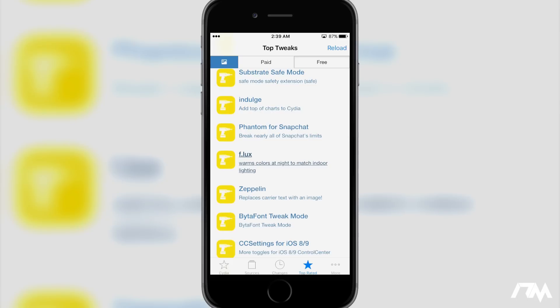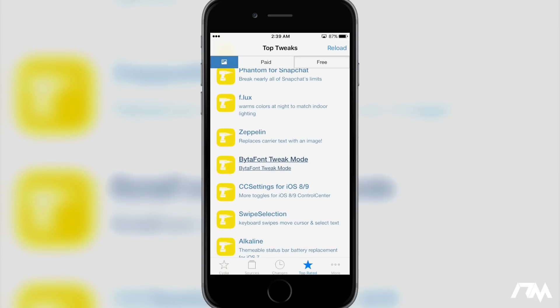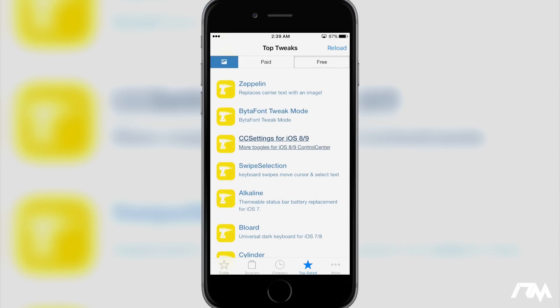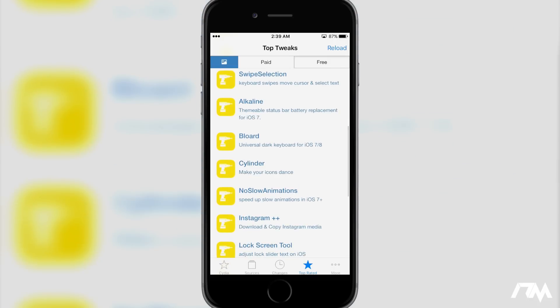I really like this tweak because it's just an easy way to figure out some really cool tweaks within Cydia, which Cydia really lacks. It's very hard to just come into Cydia and figure out what's going to work on your device, what's the most popular tweaks, and what have you basically. That's one thing that just Cydia is not good for.